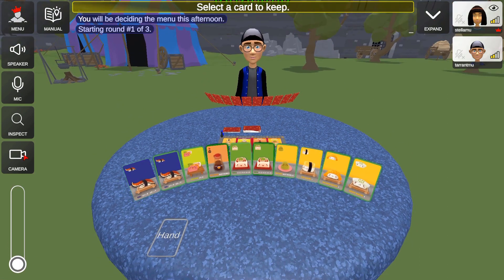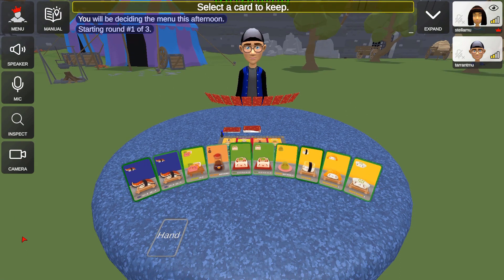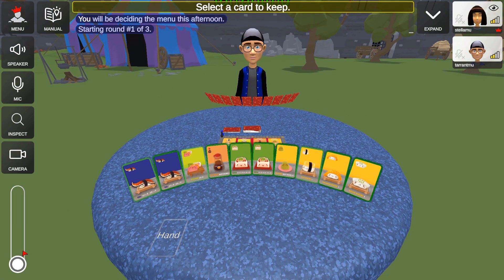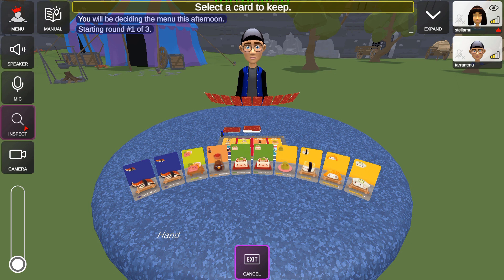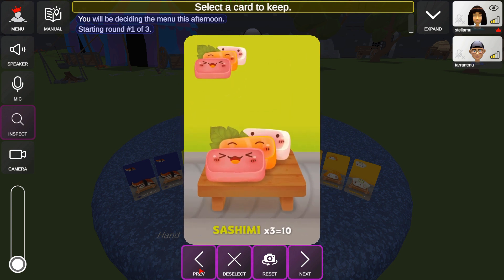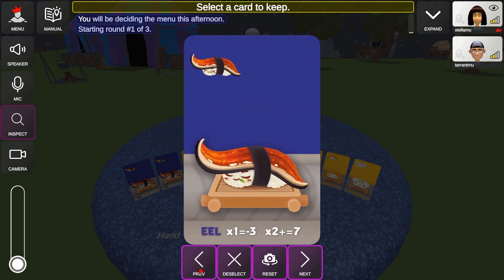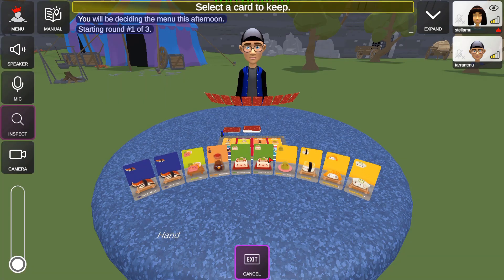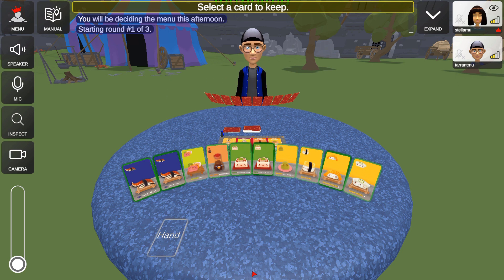Other camera options available include the camera button, which will remove or bring back the camera slide. You can also take a closer look at the components by clicking on the inspect function. Click on any component and it will bring that up in close view. You can click left to right, or next and previous, to go to your next component for a closer look. Click deselect to exit, and to exit inspect mode entirely click on the exit button.